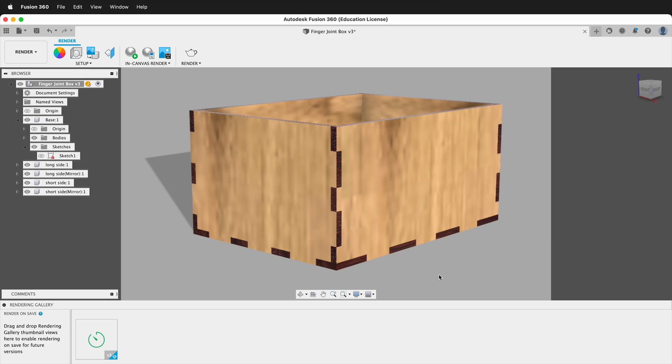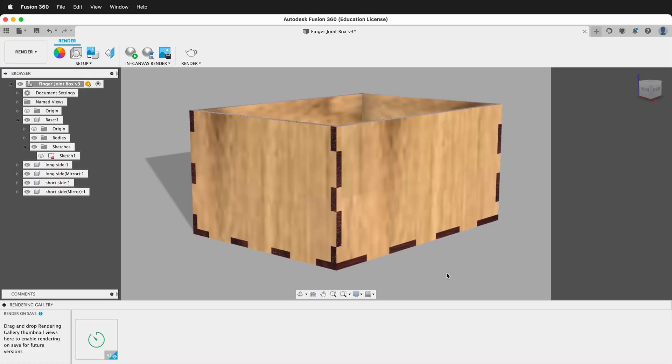In this Autodesk Fusion 360 tutorial, I'm going to show you how to change the aspect ratio and the resolution of your renderings. Sometimes it can be a little tricky to see what the final result will look like of your rendering and what size the object will be in relation to your rendering size.